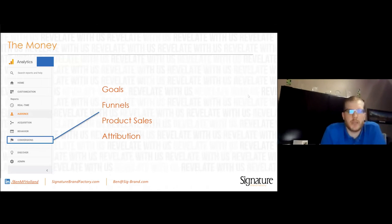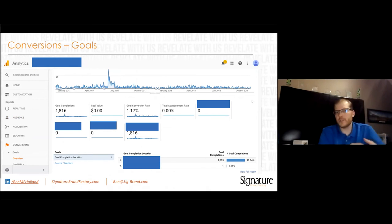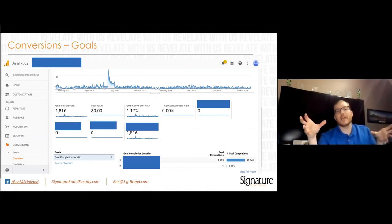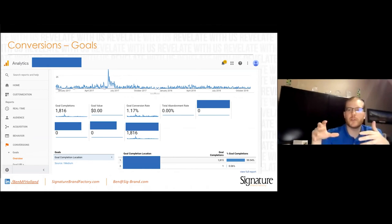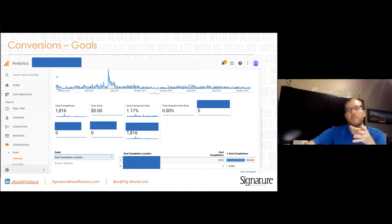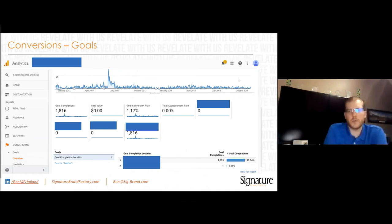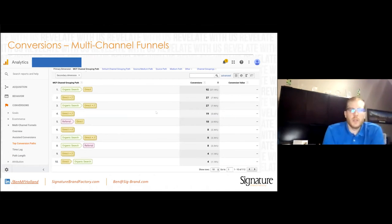Conversions is where the money is — goals, funnels, product sales, and attribution. You have to set up your goals; I'll show you how in the back end. This is where you see how many goals have been completed, the conversion rate, the abandonment rate if you have a funnel, and what pages users are on when they convert. It's really great data if you have it set up properly.